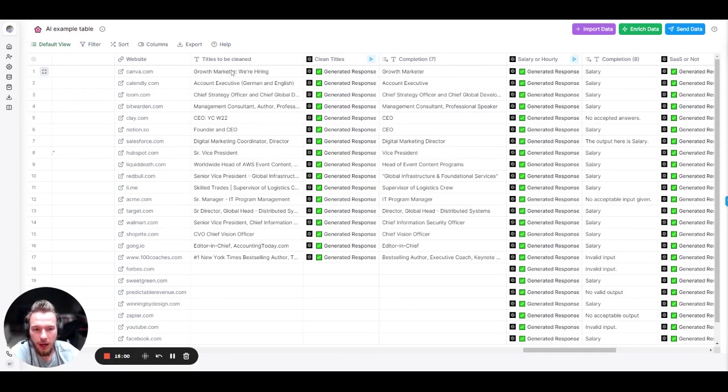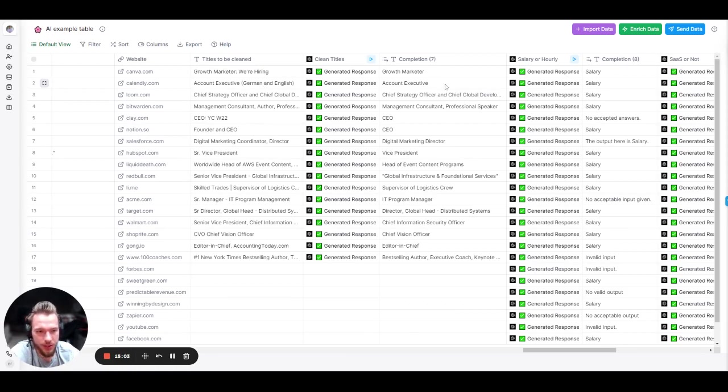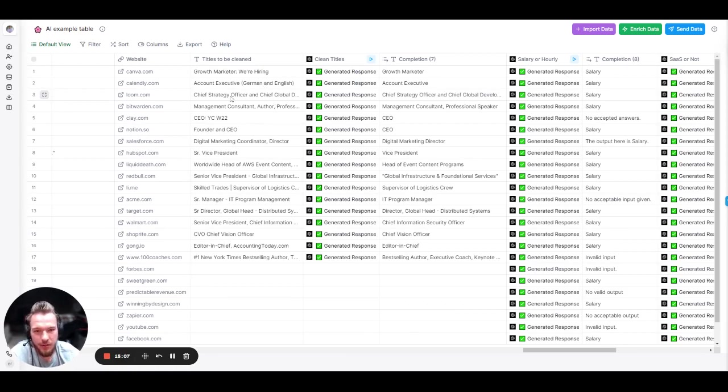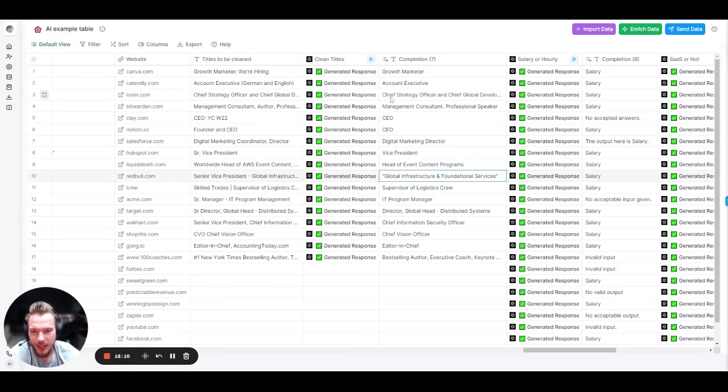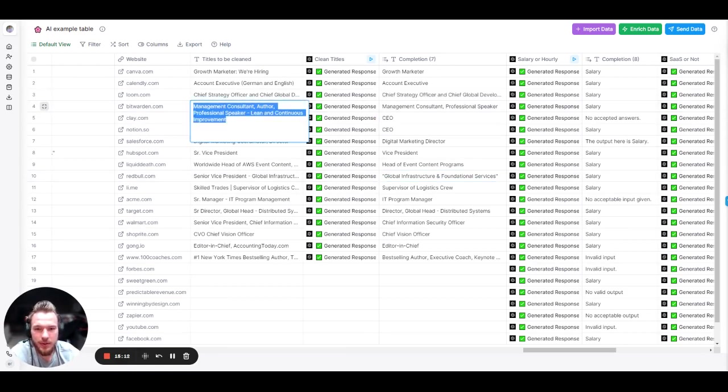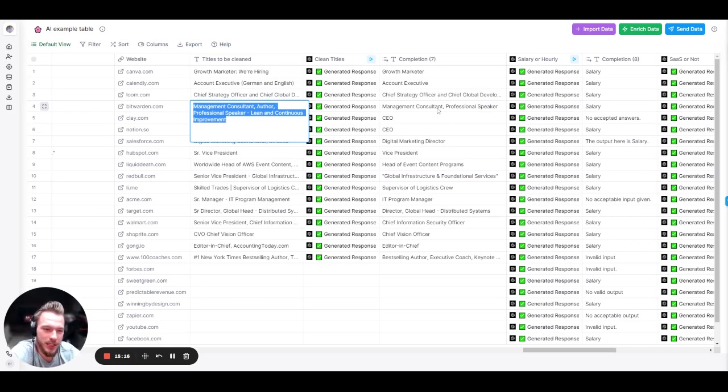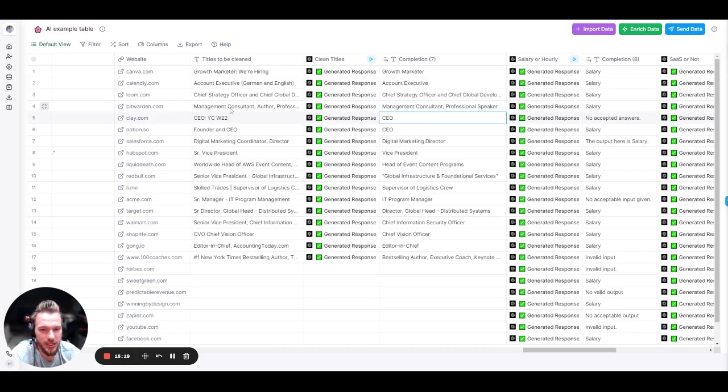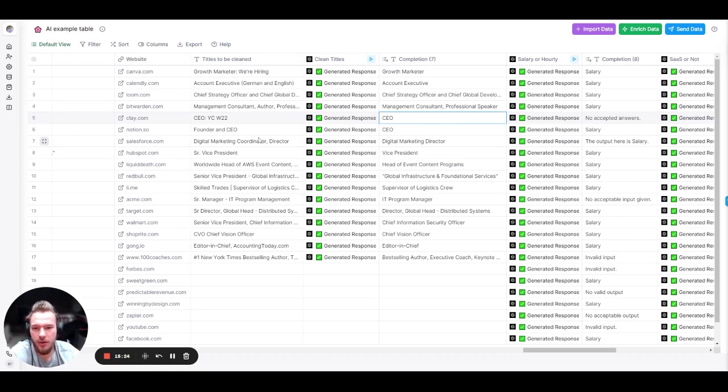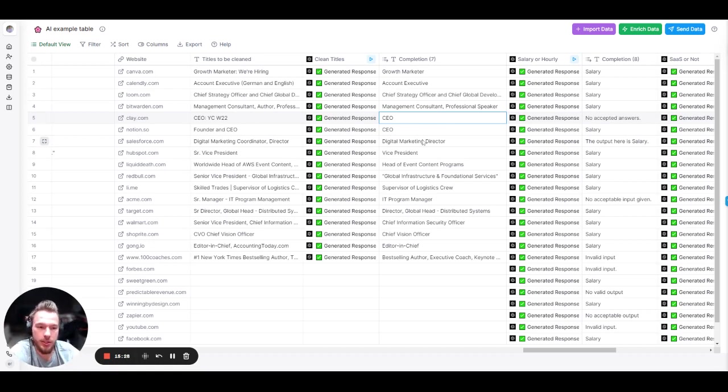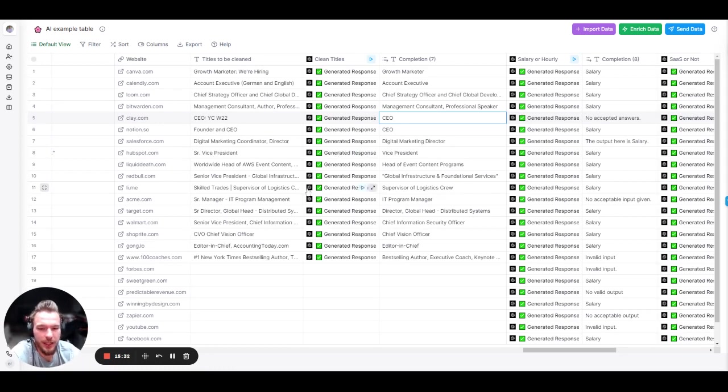So let's see. Growth marketer. We're hiring. Growth marketer. Account executive. German and English. Account executive. This one, we didn't get it on this one. Chief strategy officer and global development officer. It kept it the same. That's fine. This person, management consultant, author, professional speaker, lean and continuous improvement. Management consultant, professional speaker. Definitely an improvement from just sending them that title. CEO. YCW 2022. CEO. Founder and CEO. CEO. Digital marketing coordinator. Director. Digital marketing director. Senior vice president. Vice president. And so you can pause the video and keep looking through all these. But again, we pretty much nailed it.